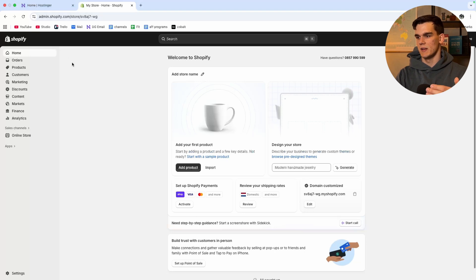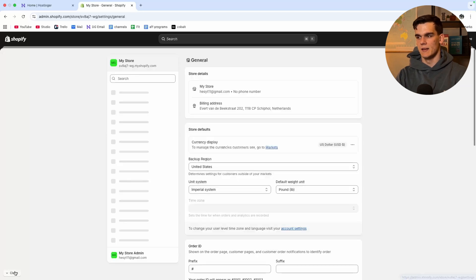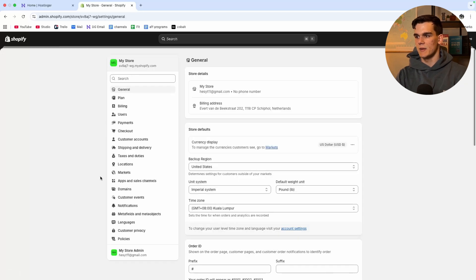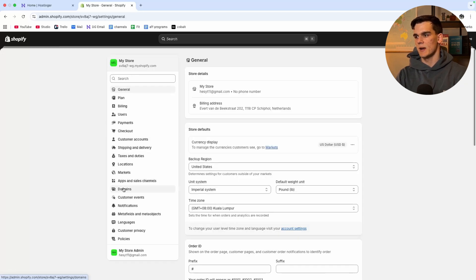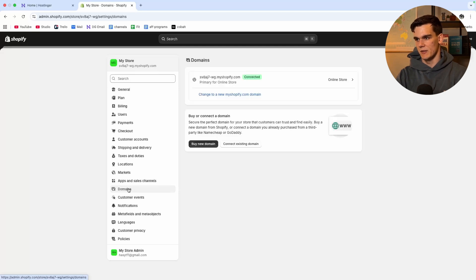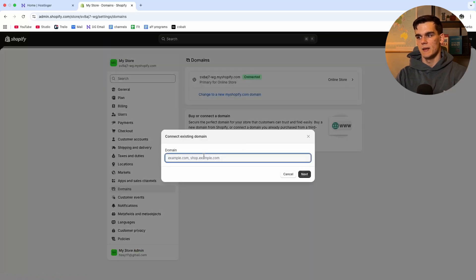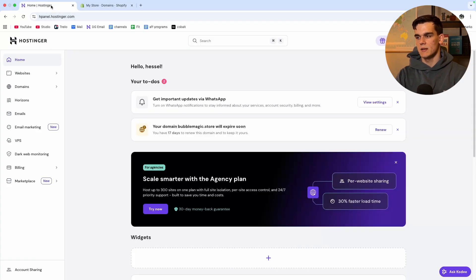The first thing you want to do is make sure you're logged in on Shopify and then at the left bottom corner you will see settings so go ahead and click on that. From here we want to go to domains, click on that, and as you can see this is our current domain name myshopify.com. Right here we want to click connect existing domain.